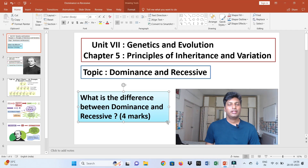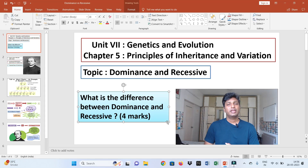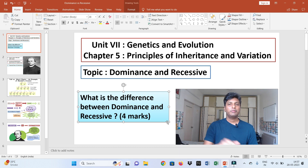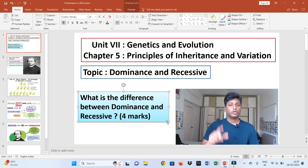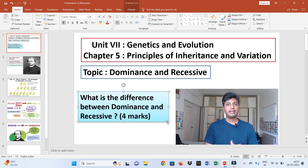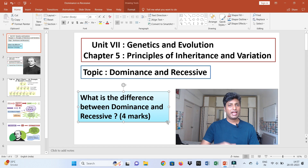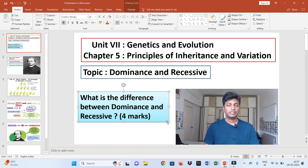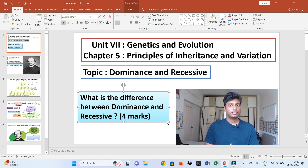Hello dear students, welcome to One Page Biology. This is Praful, and in today's video I will be discussing another very beautiful topic which is part of Unit Number Seven — Genetics and Evolution — of 12th standard NCERT Biology. From this unit we have a chapter known as Principles of Inheritance and Variation, which is Chapter Number Five of Unit Number Seven.